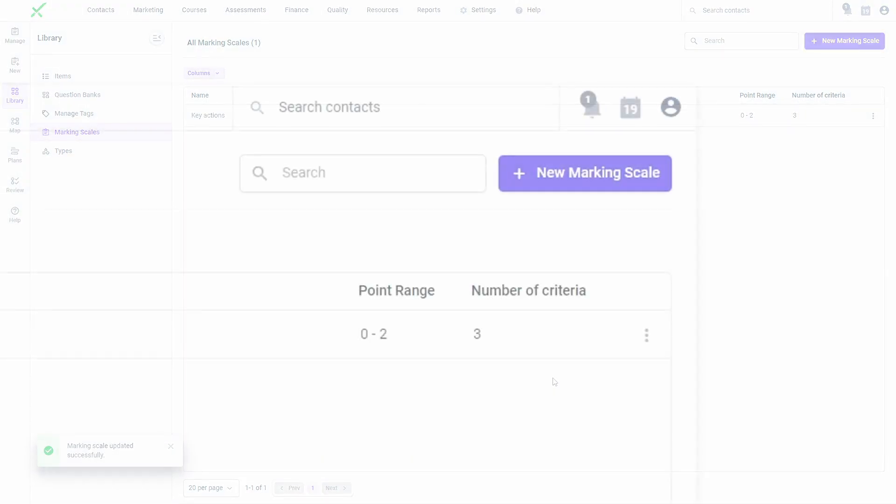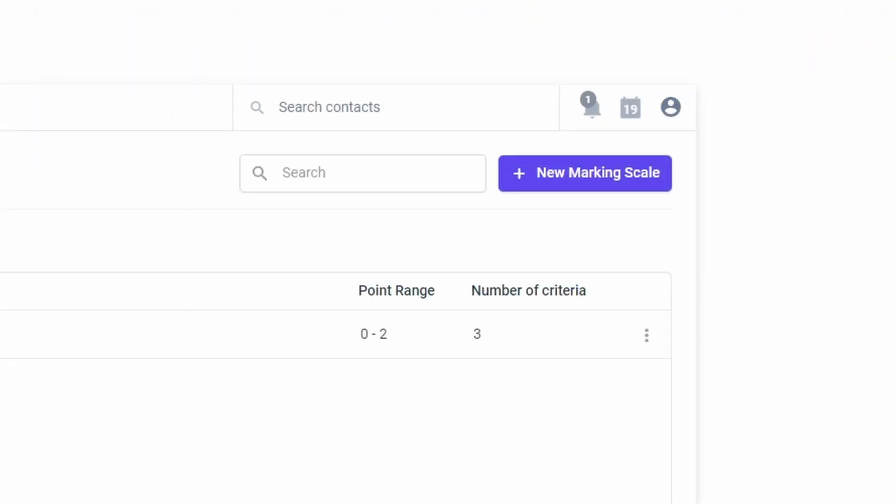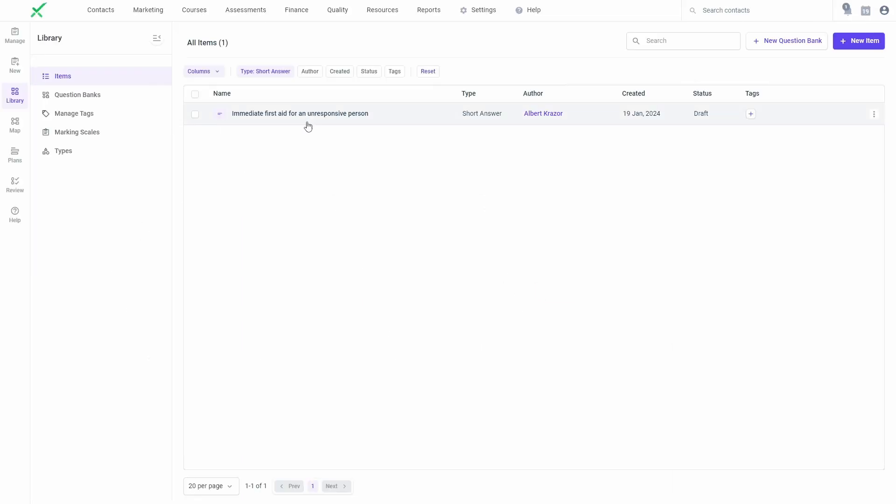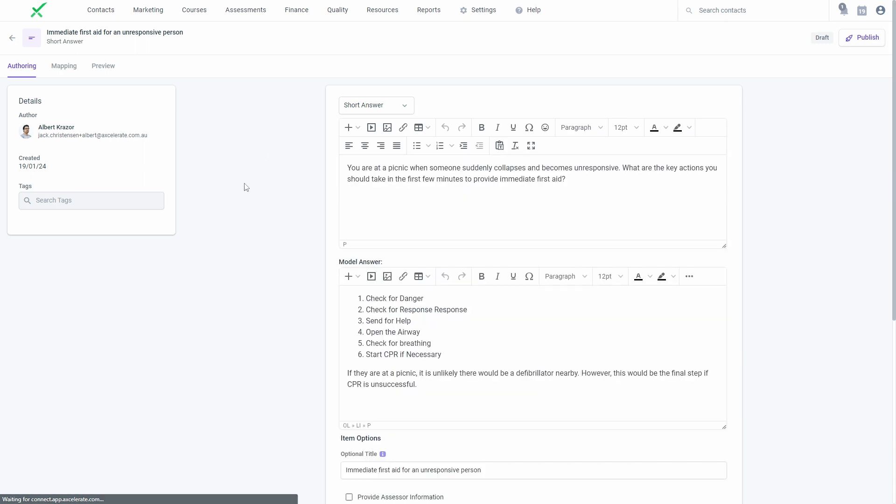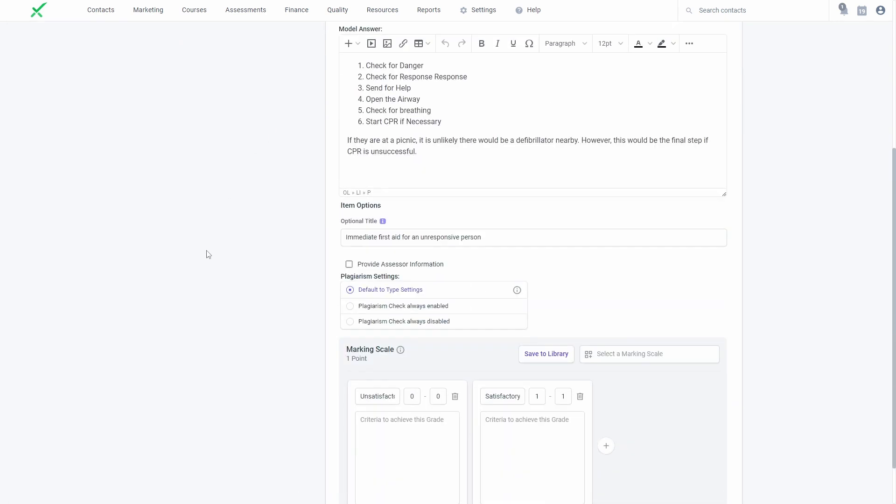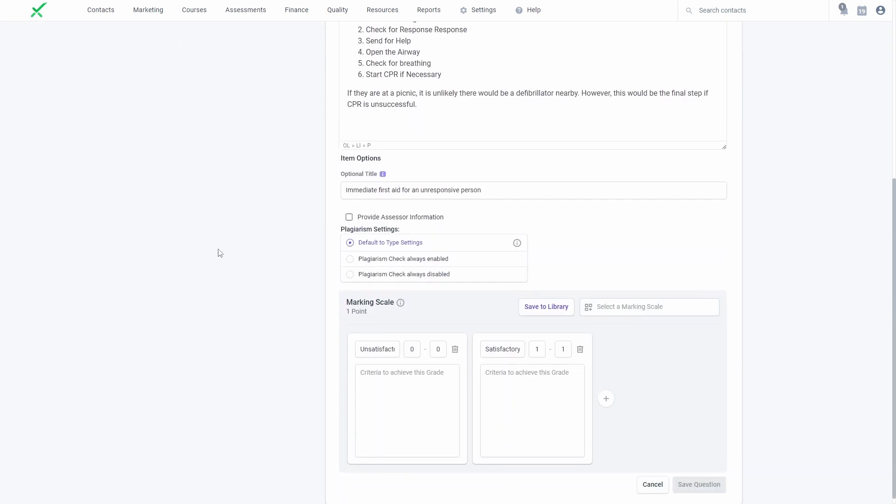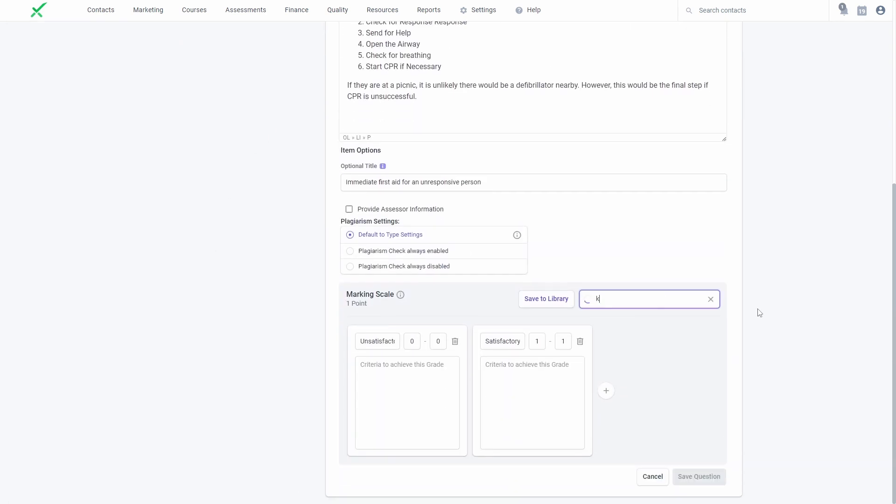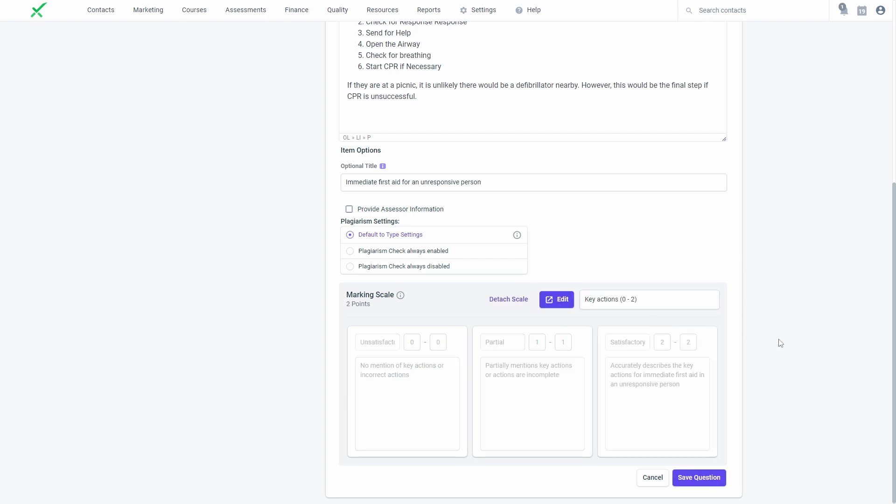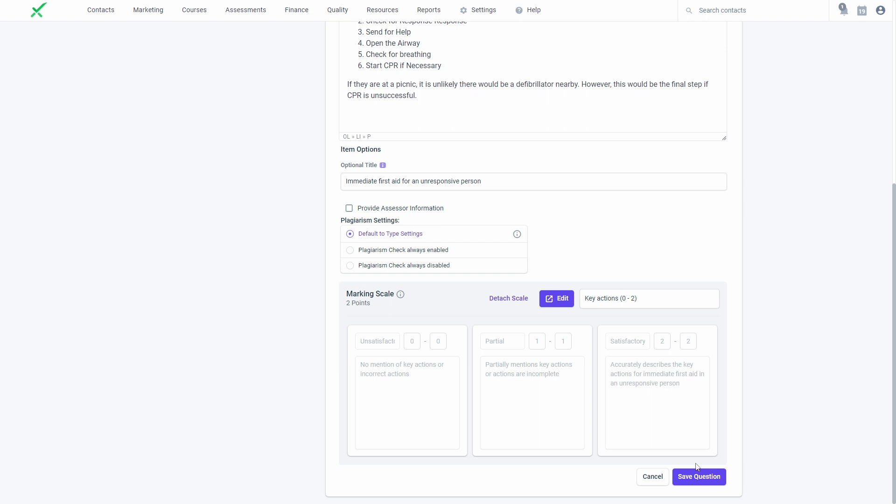Similarly to items, marking scales can be created within the library or directly within an assessment task. To insert a marking scale, navigate to a relevant question in an assessment task. You can search for an existing marking scale or add a new one and click save to library if you wish to reuse it.